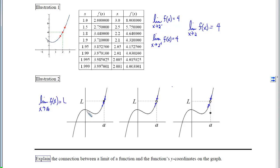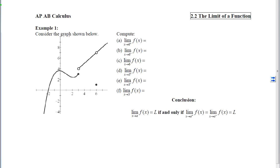I'd like you to explain the connection between the limit of a function and the function's y-coordinates on the graph. There is a connection, but I want you to be able to articulate it. You will be expected to work with limits in a variety of formats. The first is what we see in example 1, where you are provided the picture and asked to read limit information off of it.